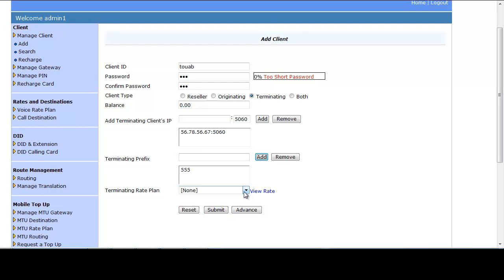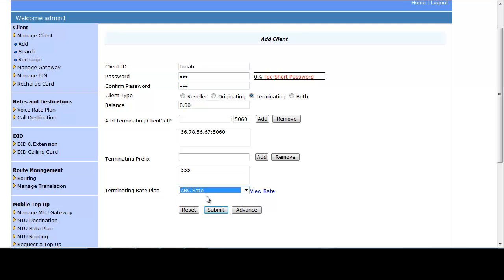You can keep the terminating rate plan as None or assign a terminating rate plan. If you don't provide a rate plan, you cannot see a proper profit or loss report. Click the Submit button to create the terminating client.